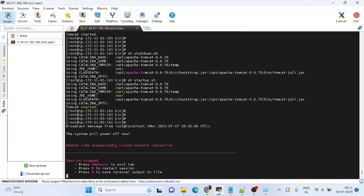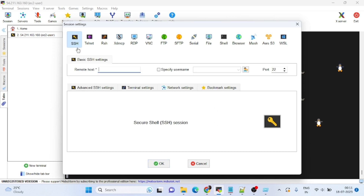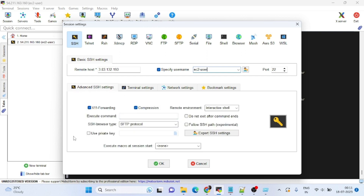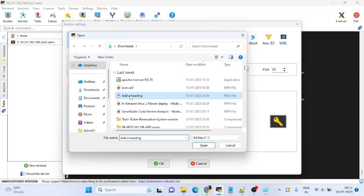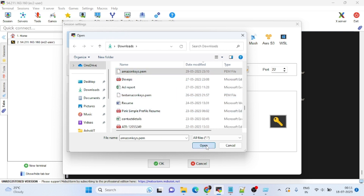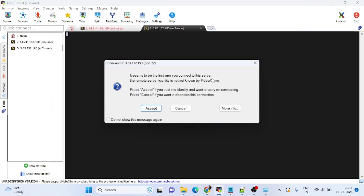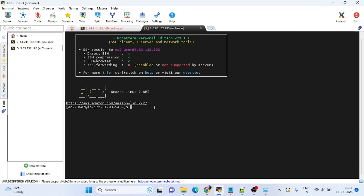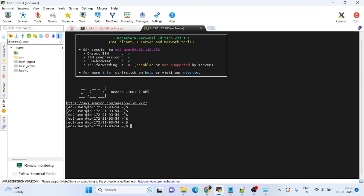Click on the tomcat-demo instance and copy the public IP. Go to Sessions, then SSH. For Remote Host, provide the public IP. The username is ec2-user. Under Advanced settings, use the private key — my key is the Amazon keys file. Click Open and accept. We are now connected to Amazon Linux 2.